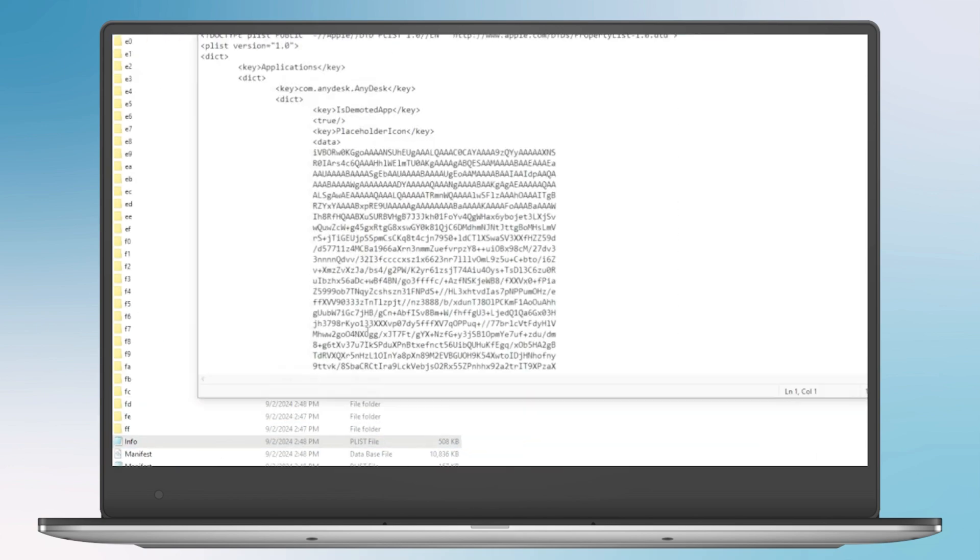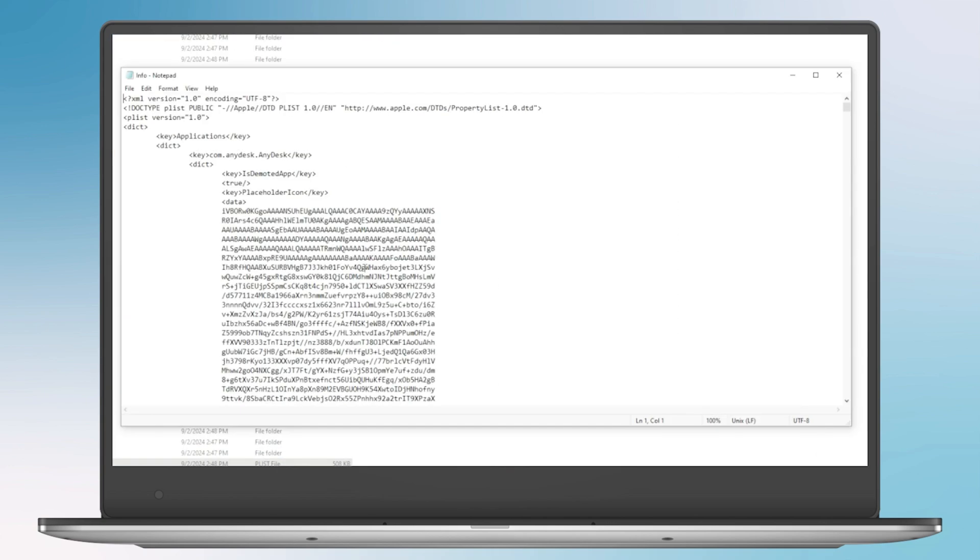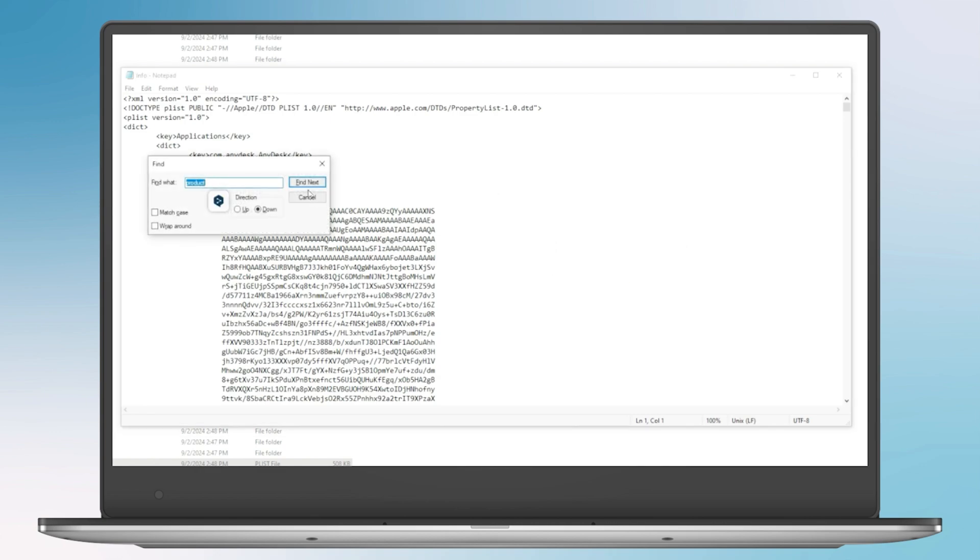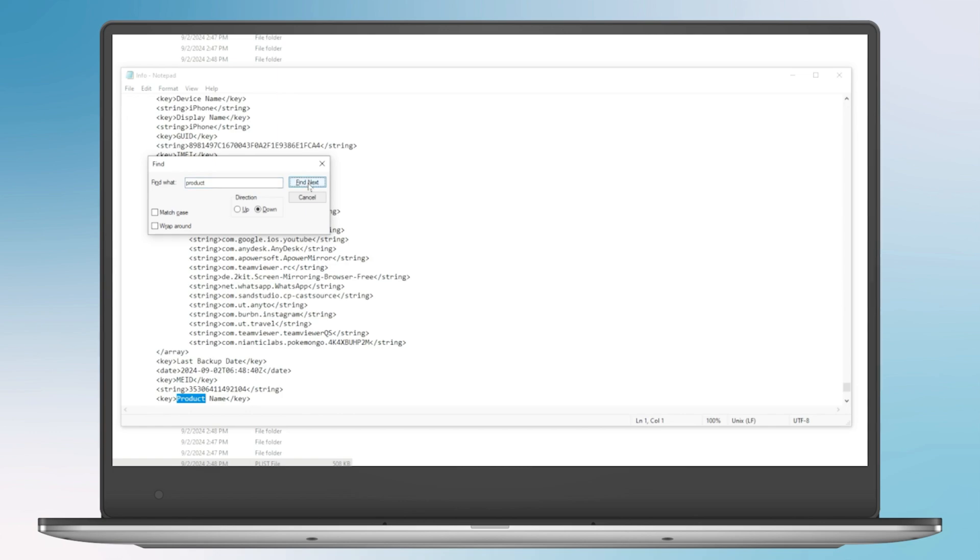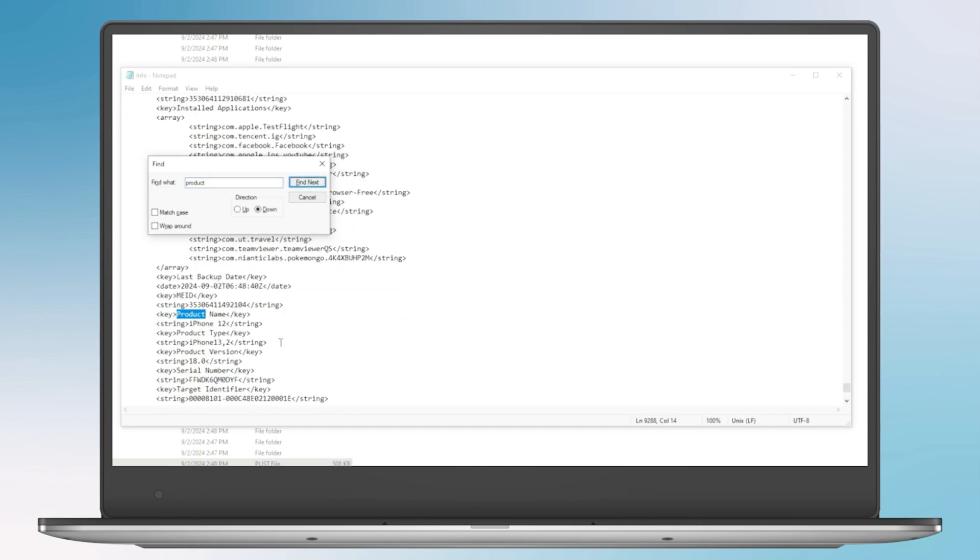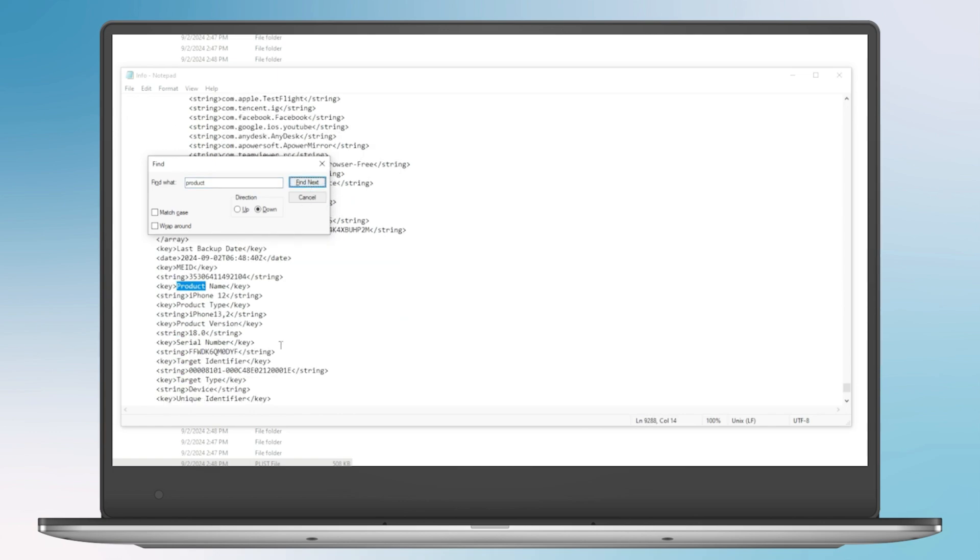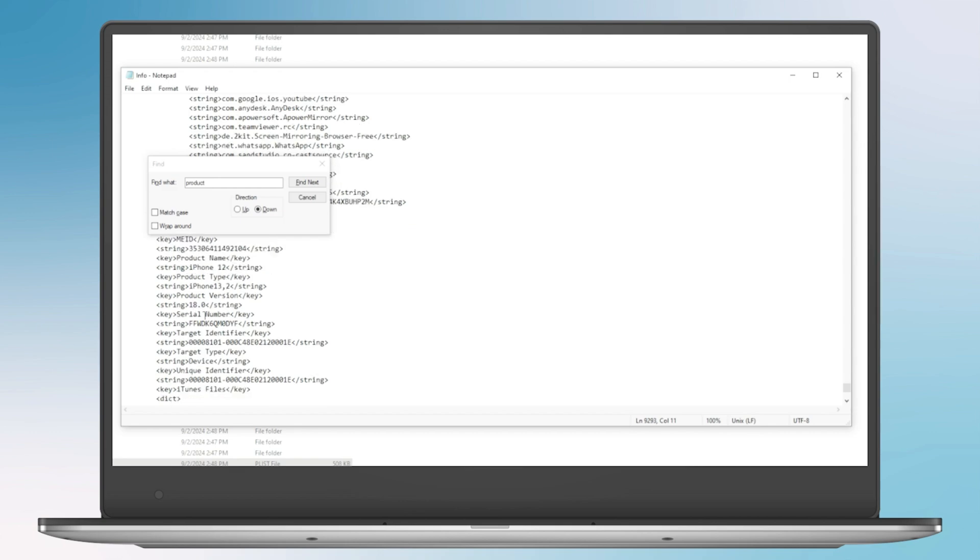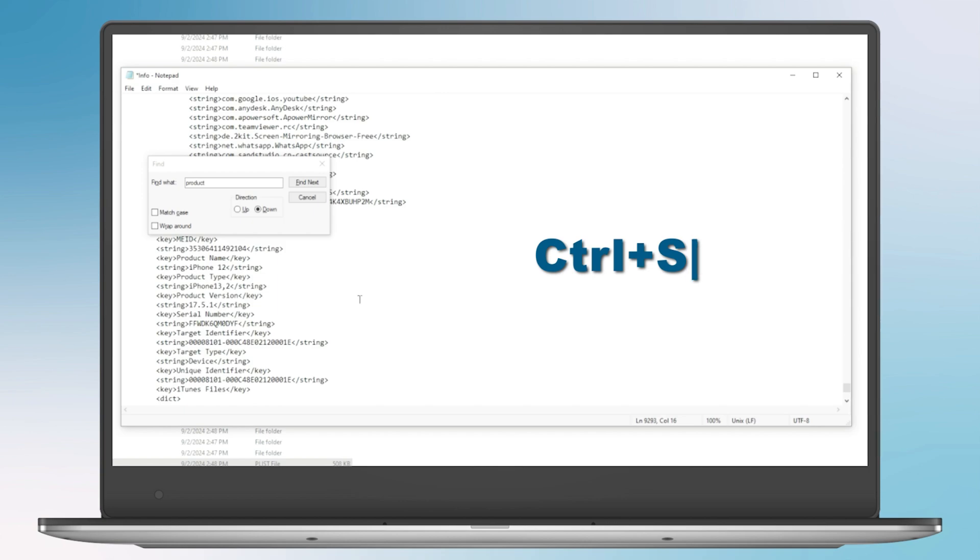Open it in Notepad. Press Control and F to open the search bar and search for the word product. Not too far down, you'll see the product version. If you downgrade from iOS 18, it should say 18. And you can change it to iOS 17.5.1 or the version you downgraded to. Then tap Control and S to save the file.